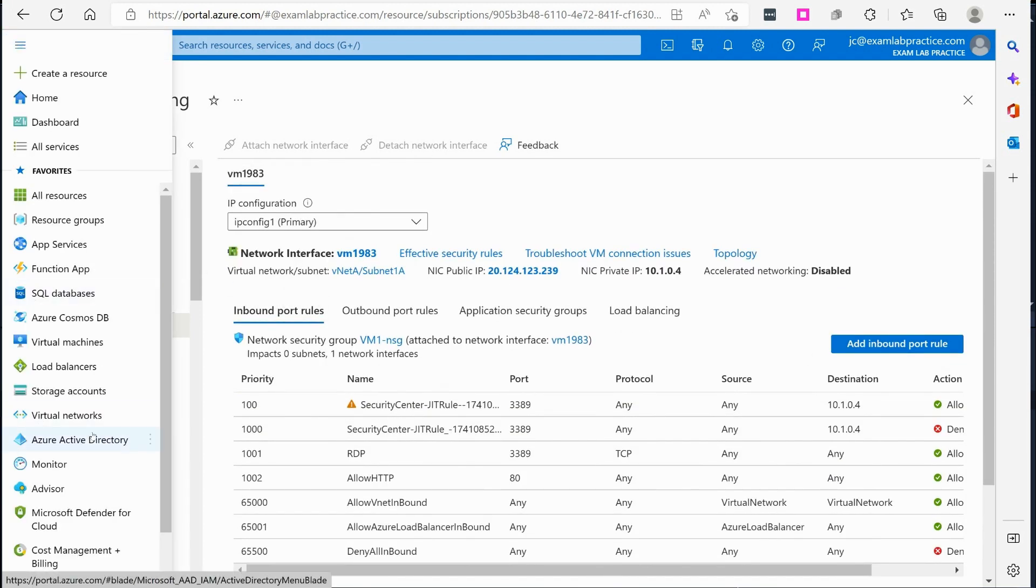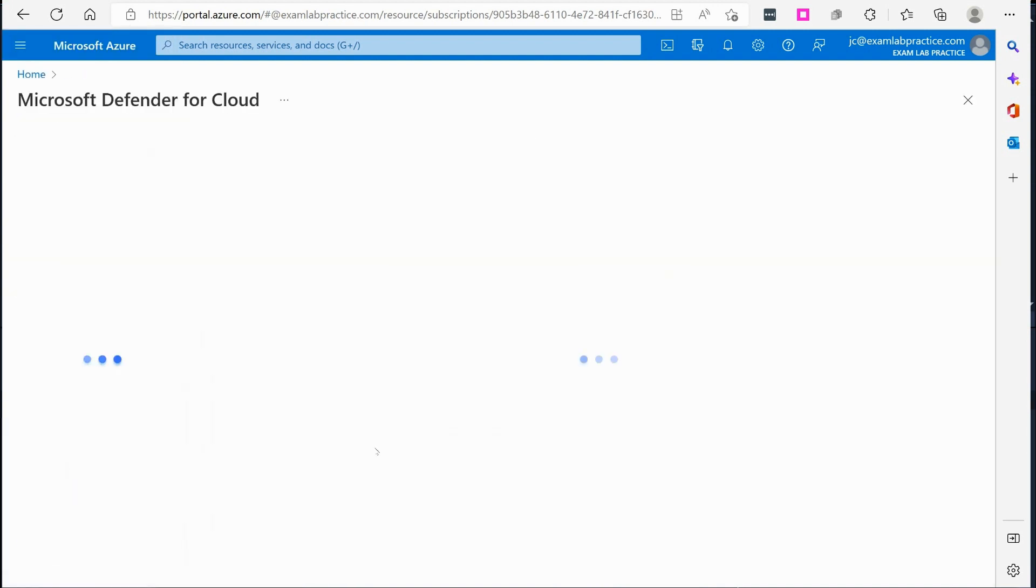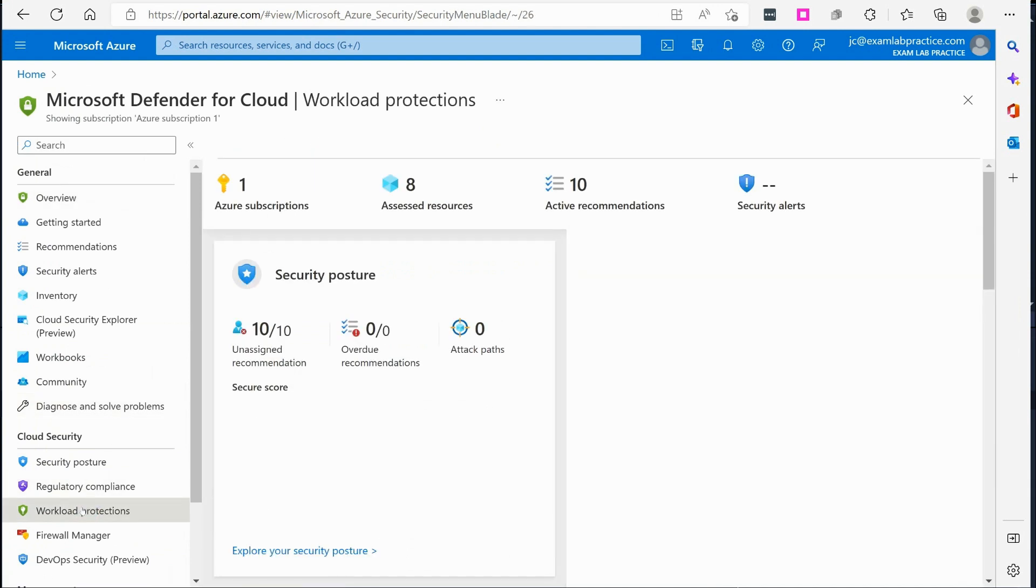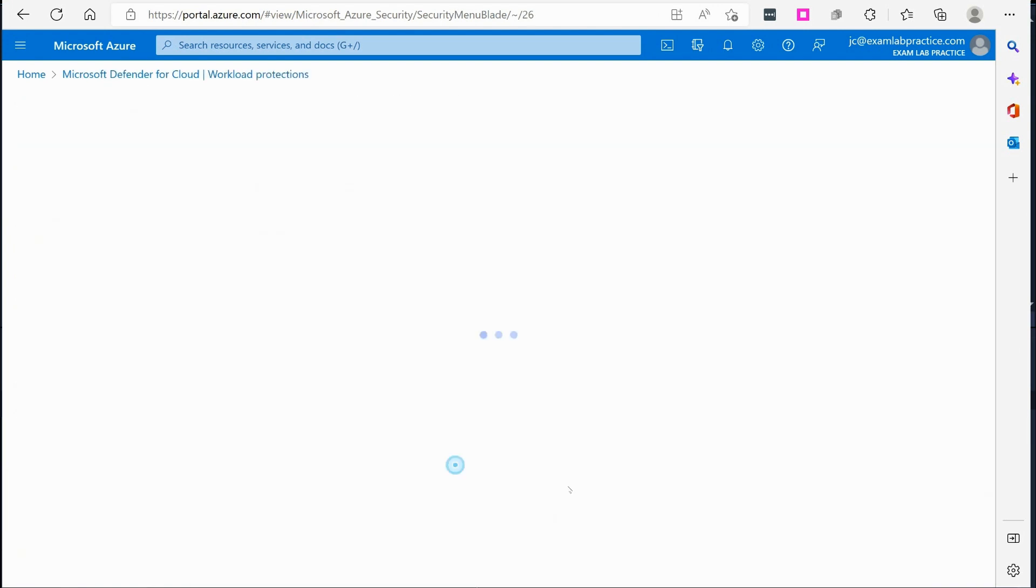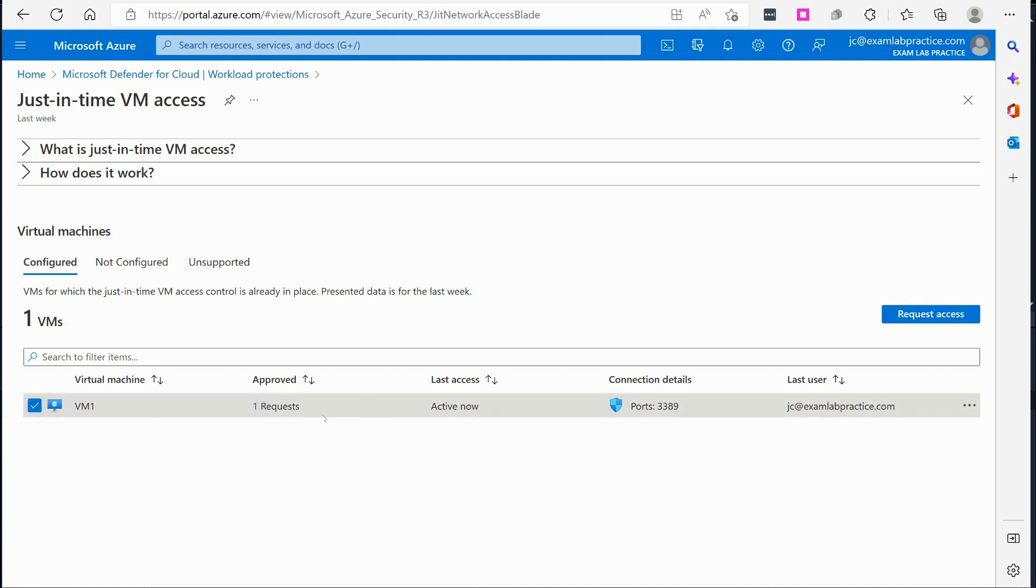And if we go over here to Defender for Cloud, click on workload protection, clicking on just-in-time VM access, you can see the request says one request active now. So you can see that this has gone through.